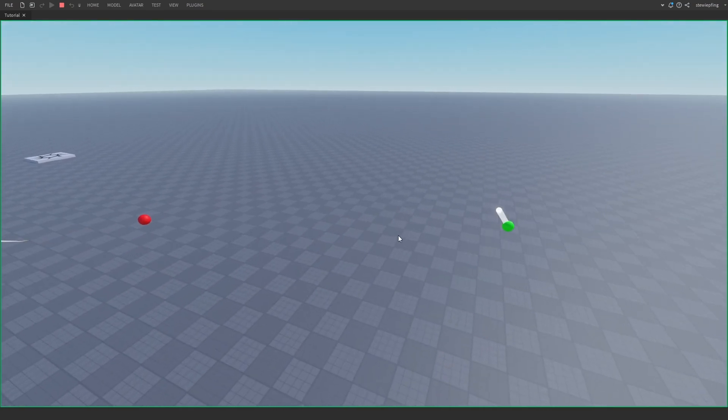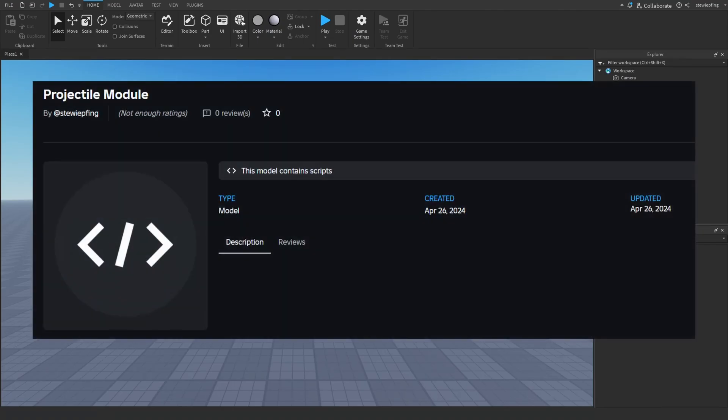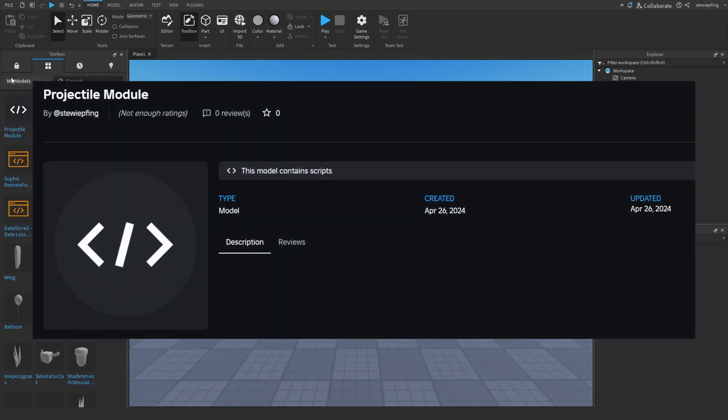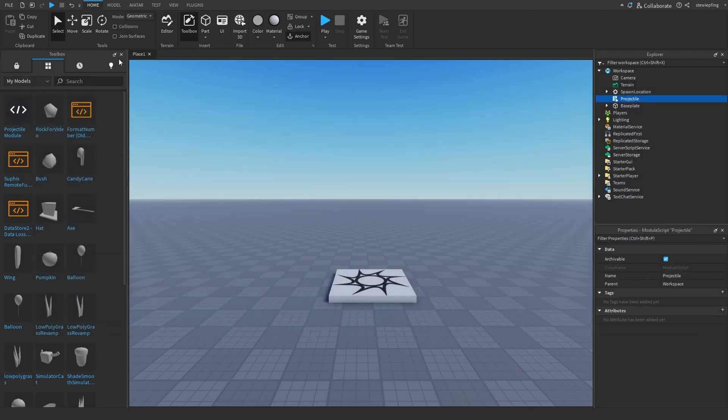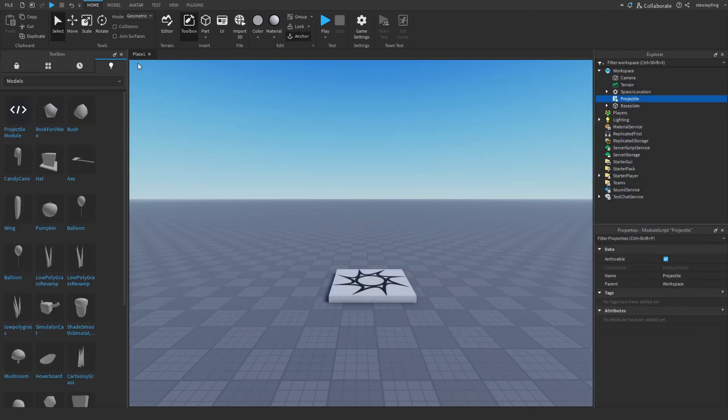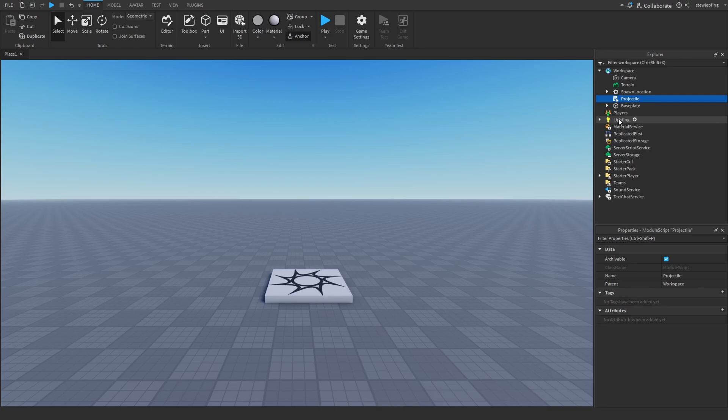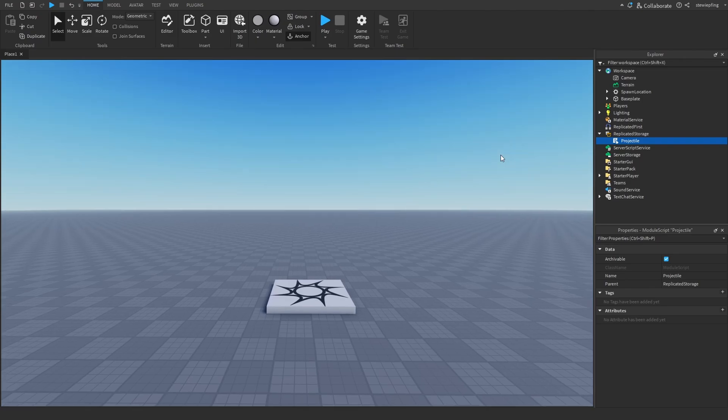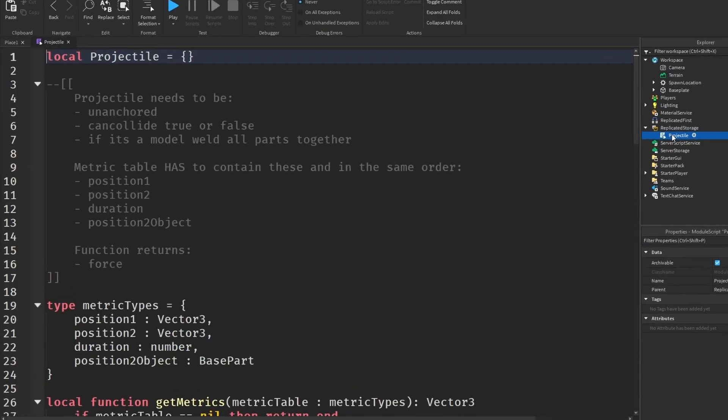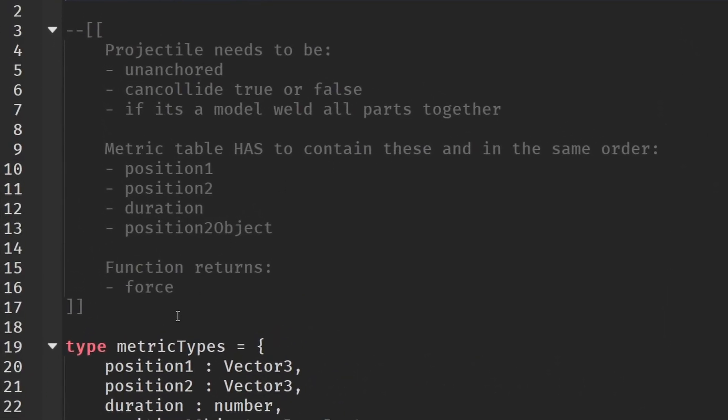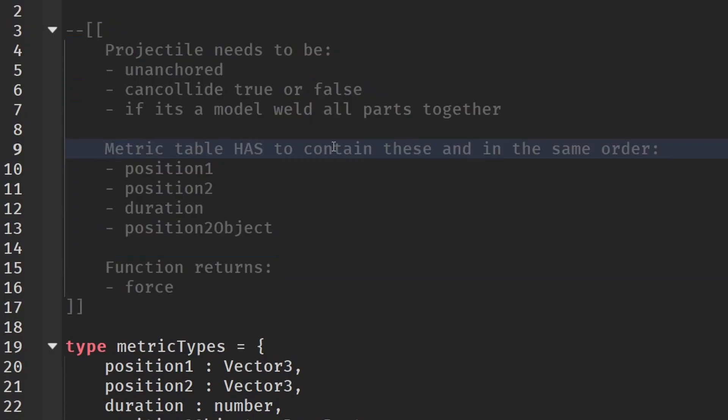In the description there is a link to the module. If you go to your toolbox and go to your my models you will see the projectile module when you have downloaded it and got it into studio. I'm going to put it in replicated storage because that's where it usually goes. There is a little bit of setting up but if you go to the projectile at the top here there are some directions for how to set it up and how you can use it.